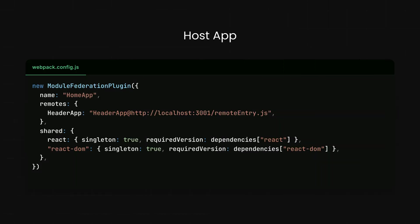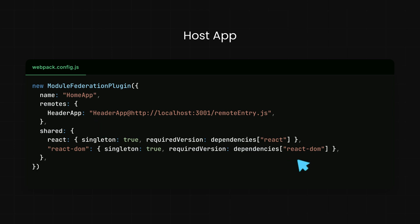Next, in the host application, the one that wants to use the shared header, we again use the module federation plugin in the Webpack configuration. This time, we name the host HomeApp and declare a remote called HeaderApp, pointing to the URL where the remote's entry file can be found. We also share React and React DOM here just like in the remote, to maintain consistency and prevent duplicate copies.